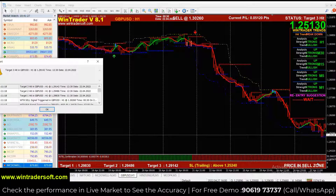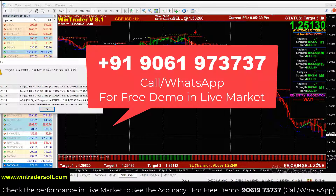Hello, welcome back to WinTrader. I am Gunga. Today I am going to show you our version 8.1 WinTrader.